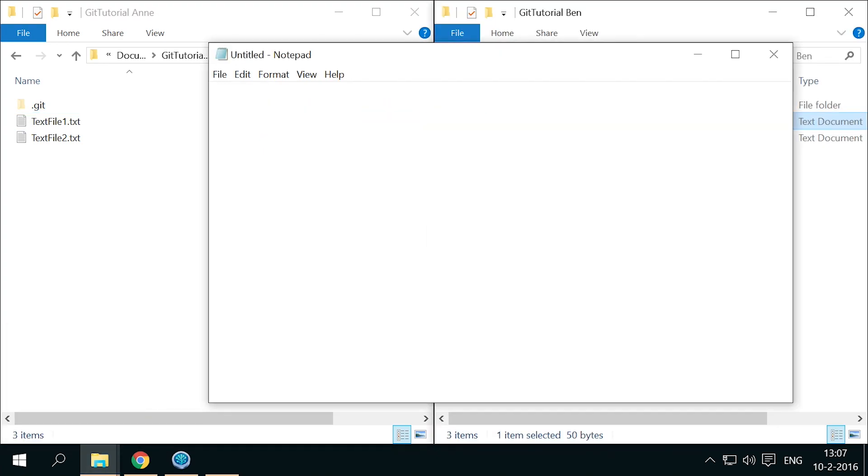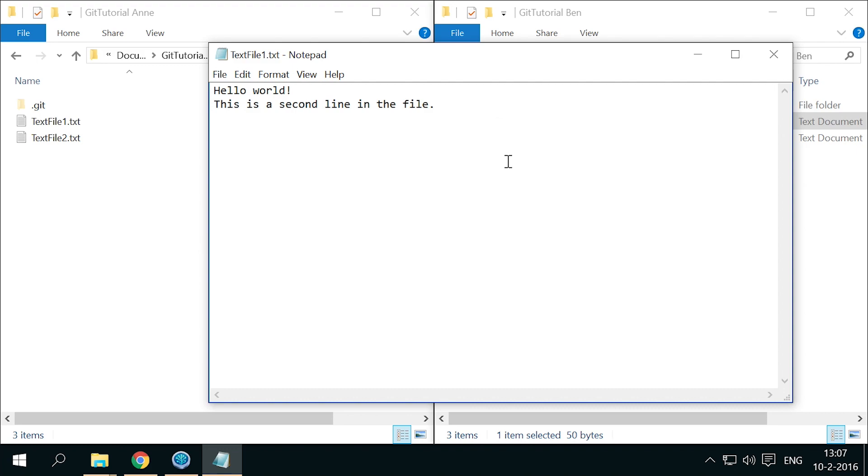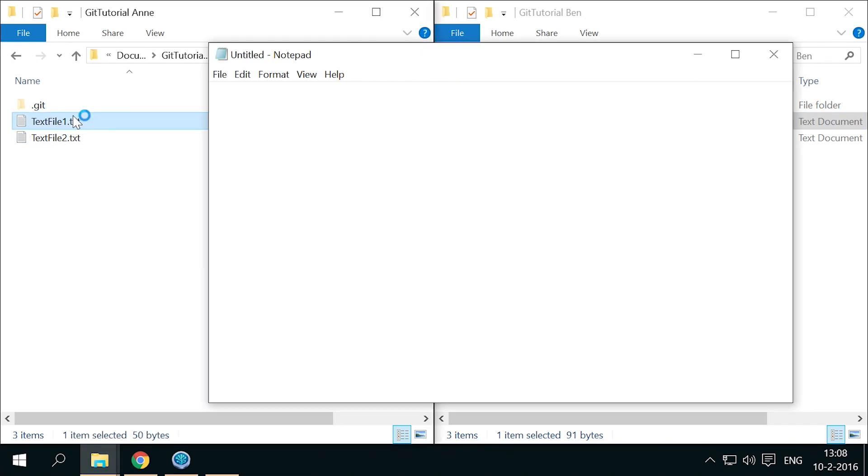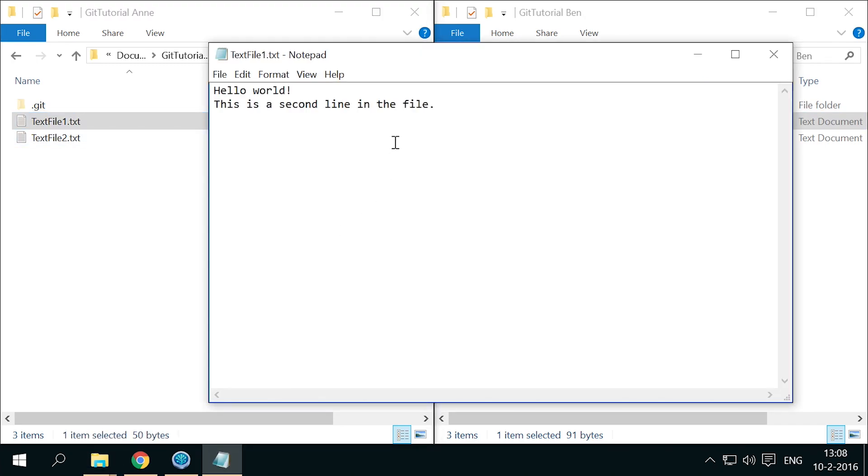For instance, let's say Ben's working on some stuff in text file 1. Now say Anne fixes an important bug in the project, which she pushes to the repository.